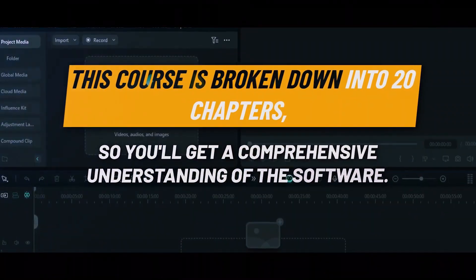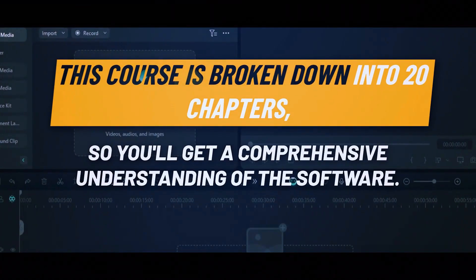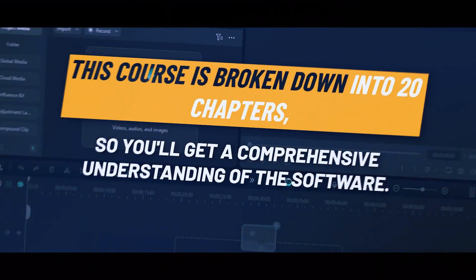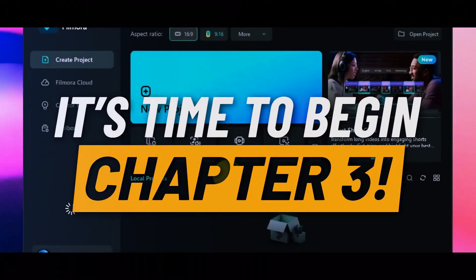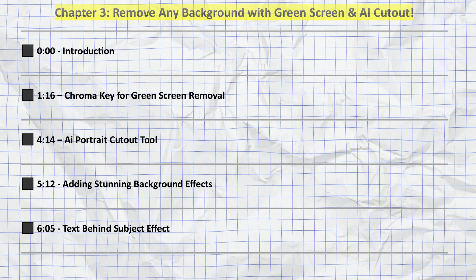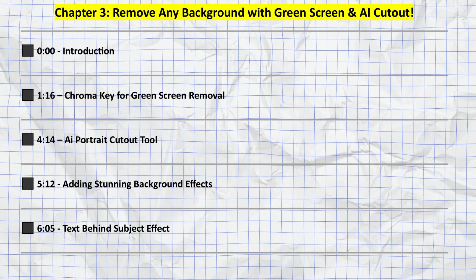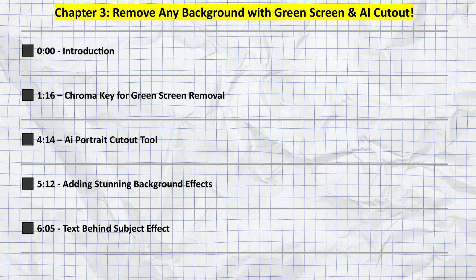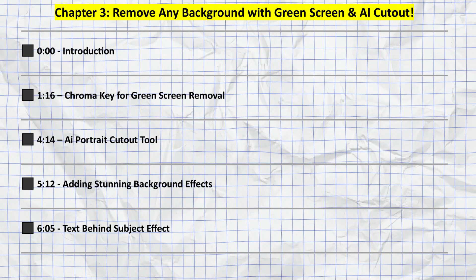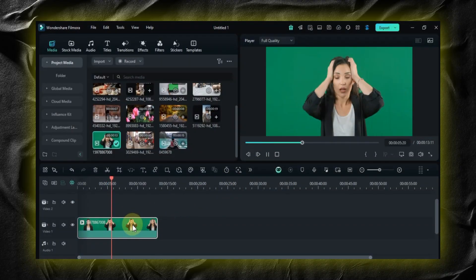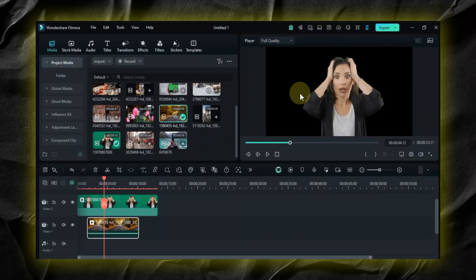This course is broken down into 20 chapters, so you'll get a comprehensive understanding of the software. It's time to begin Chapter 3. In this chapter, we'll cover all of the topics you see listed on the screen right now. I've also included the timestamps for each section in the description below.